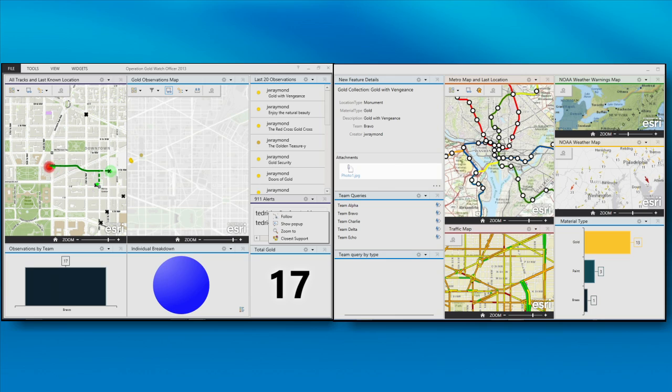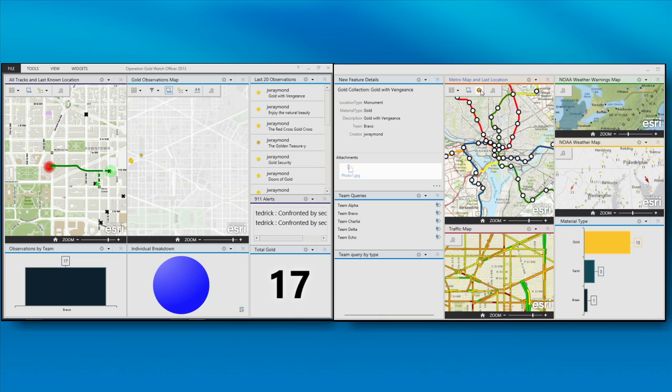We also showed some additional functionality or extended functionality when we showed the metro stops and the walk time that Brett did earlier, as well as the current metro stops that are at the station at the moment. So you can extend it and add additional widgets.